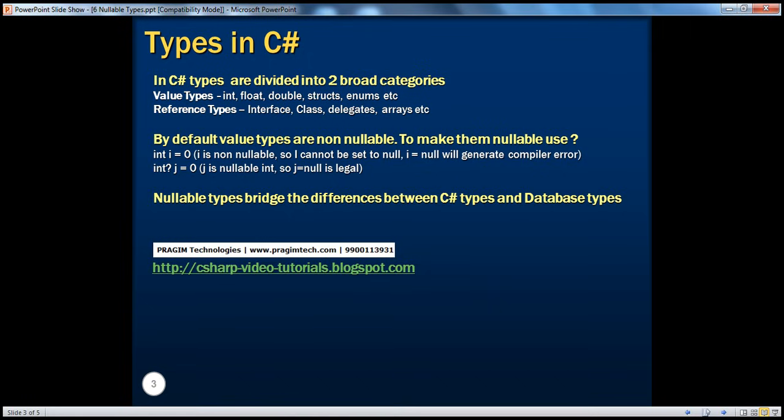String is actually a class. Examples of Reference Types include Classes, Interfaces, Delegates, Arrays, etc. We will talk about the differences between Value Types and Reference Types in detail in a later session. At this point, what we need to understand is that in C#, the types can be divided into two broad categories: Value Types and Reference Types.